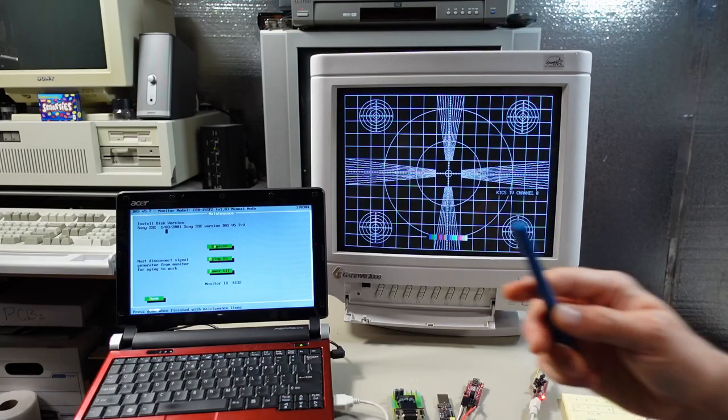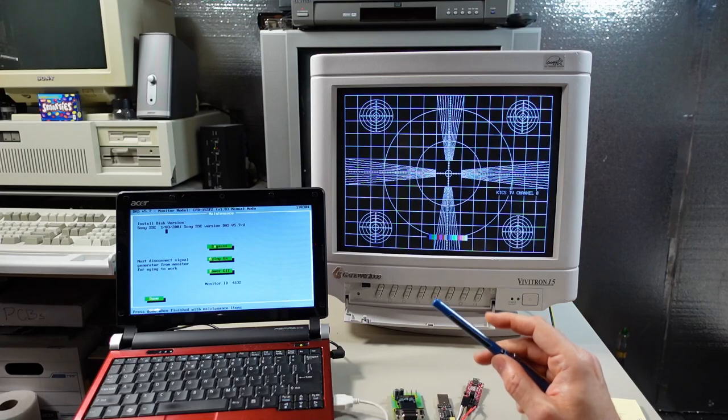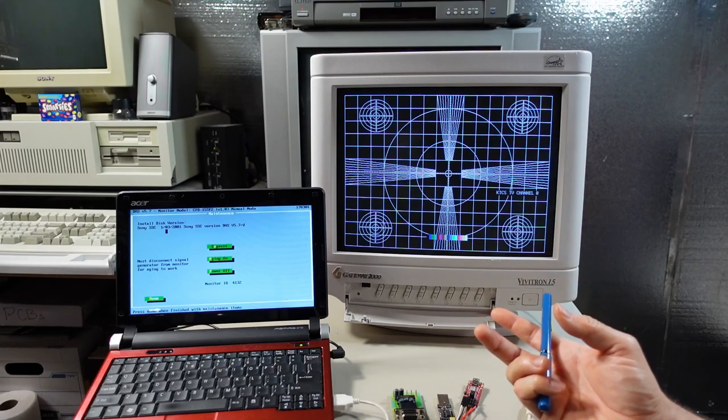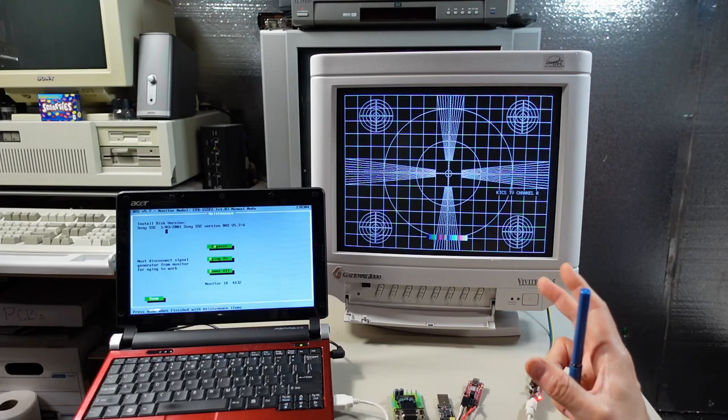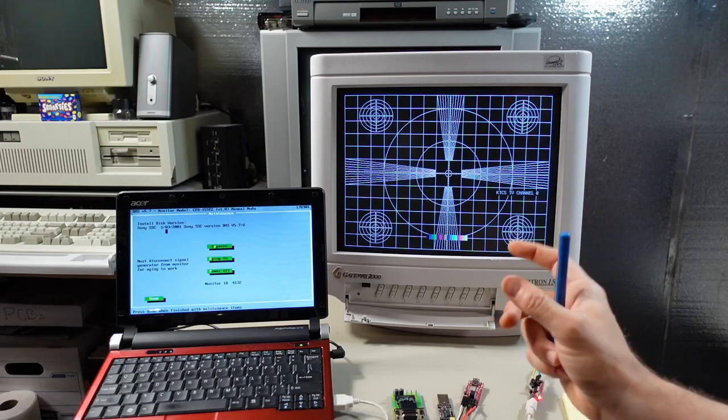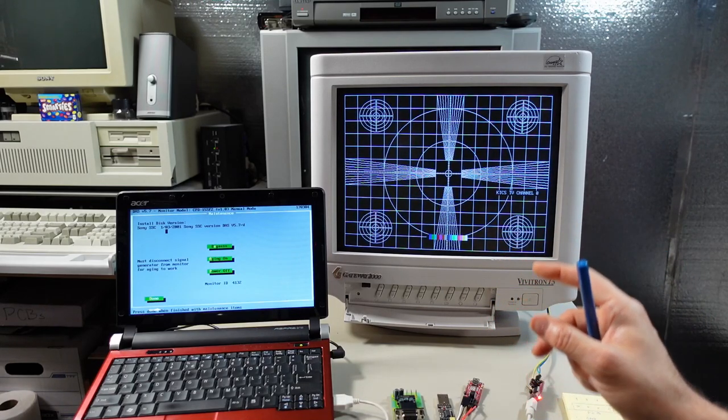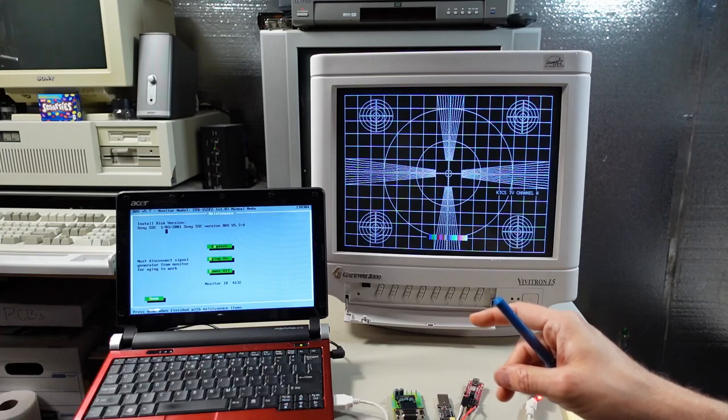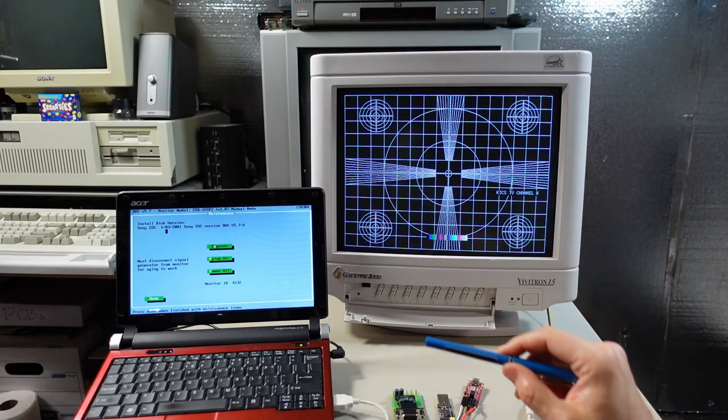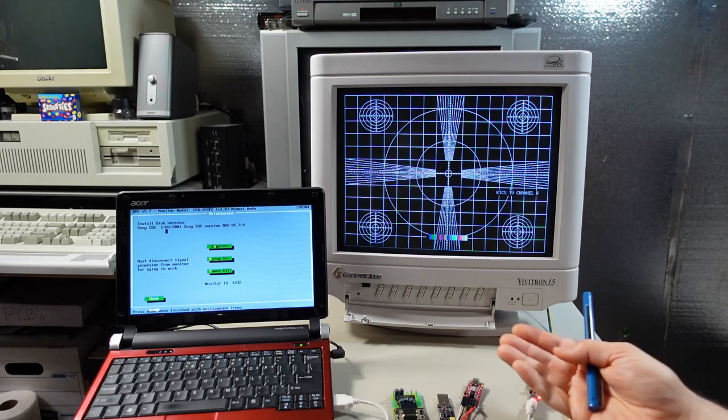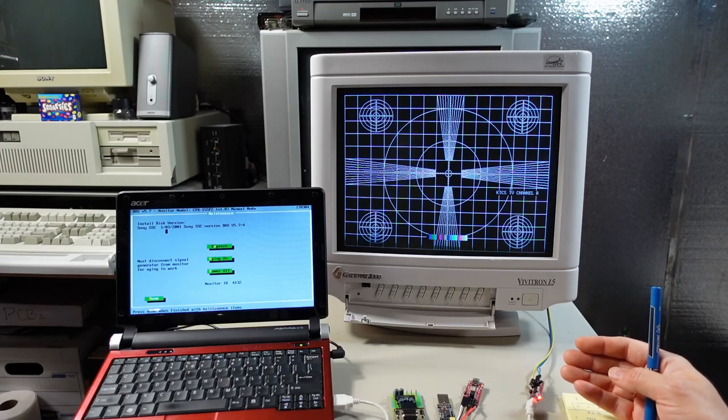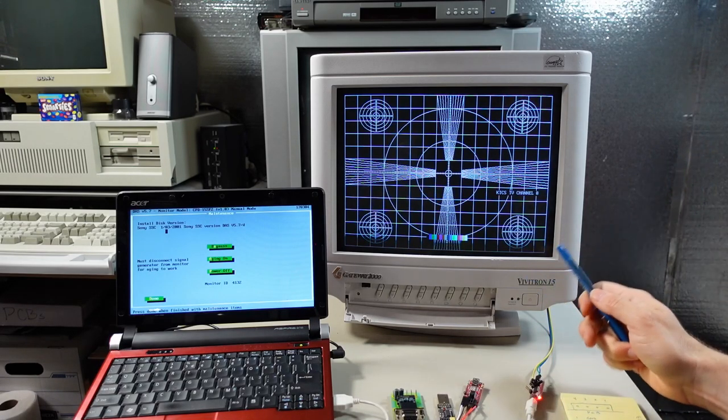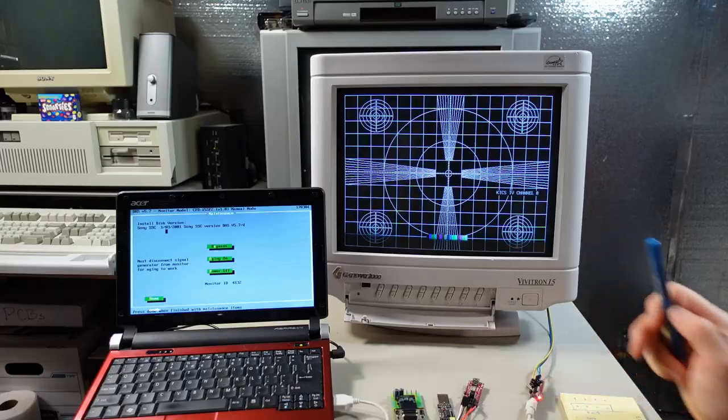What's even more frustrating is the DAS software has a hardware key so obviously if you were a Sony service center you'd buy a license for this software and they would send you a little LPT1 or parallel port key to plug into your computer so you would be authorized to run the software. And that really leaves the hobbyist like me at home trying to figure out a way to make any calibrations to a monitor.